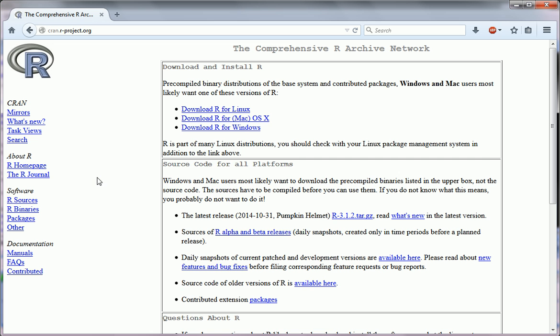You're going to find a bunch of useful information on R, including news, updates, as well as files to download, and manuals and literature. What we want to focus on is downloading R and getting you R first.